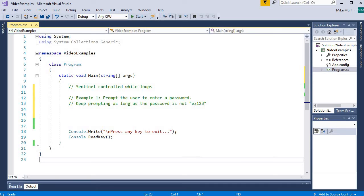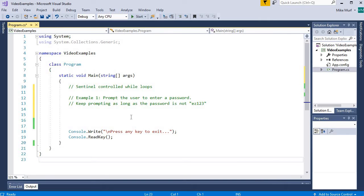For my first example, I am saying prompt the user to enter in a password, and keep prompting as long as the password is not ez123. I want to keep doing work until some condition is reached — the user enters a valid password. This falls into the sentinel-controlled loop pattern because the user might enter the correct password on the first go, or it might take them 100 times, or they may never get it. We do not know how many times we need to loop, so we can use a sentinel-controlled loop pattern.